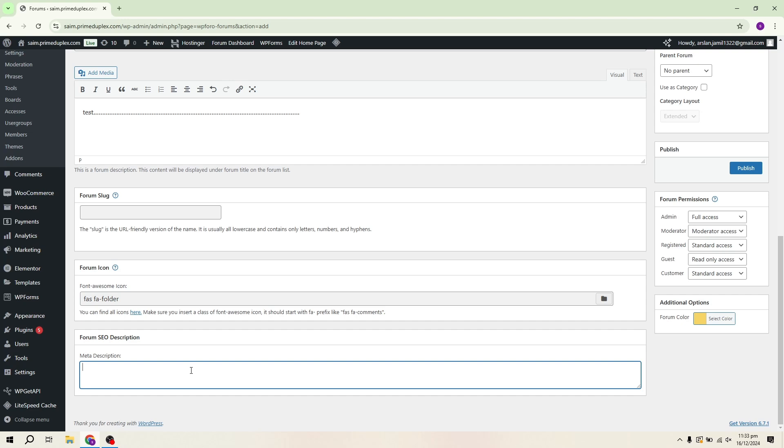Now we move to the forum SEO description. This is an SEO-friendly description that helps your forum rank higher in search engine results. You can use AI tools or consult a writer or web designer to craft an optimized description. For this demo, I'll simply add Test here.